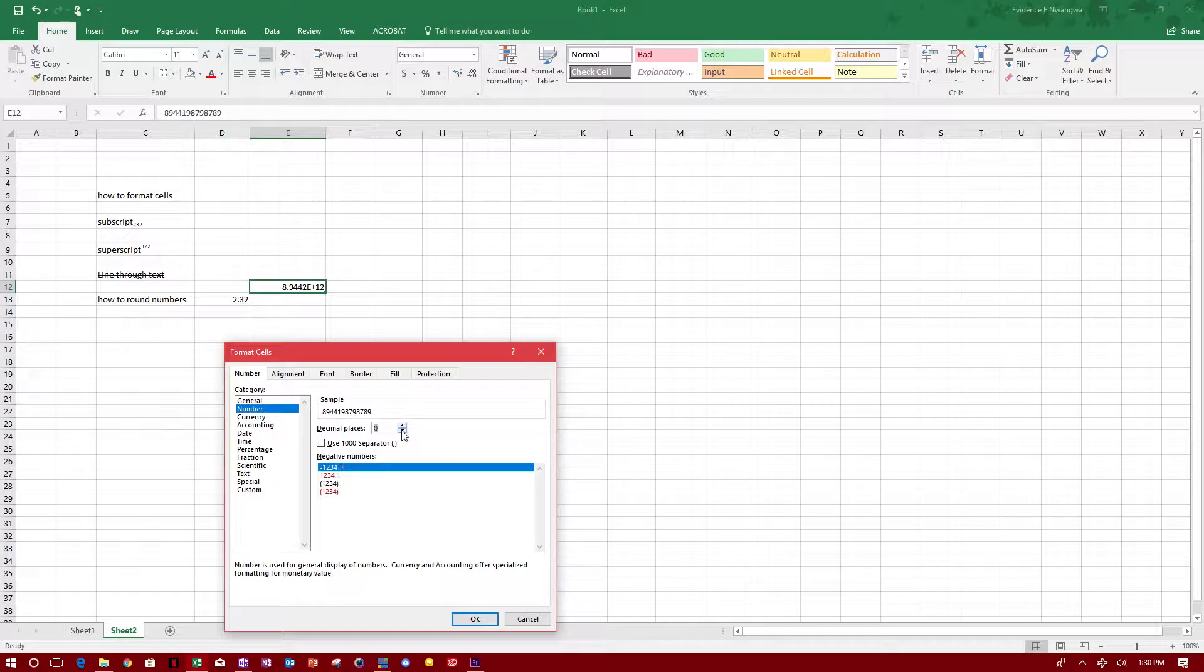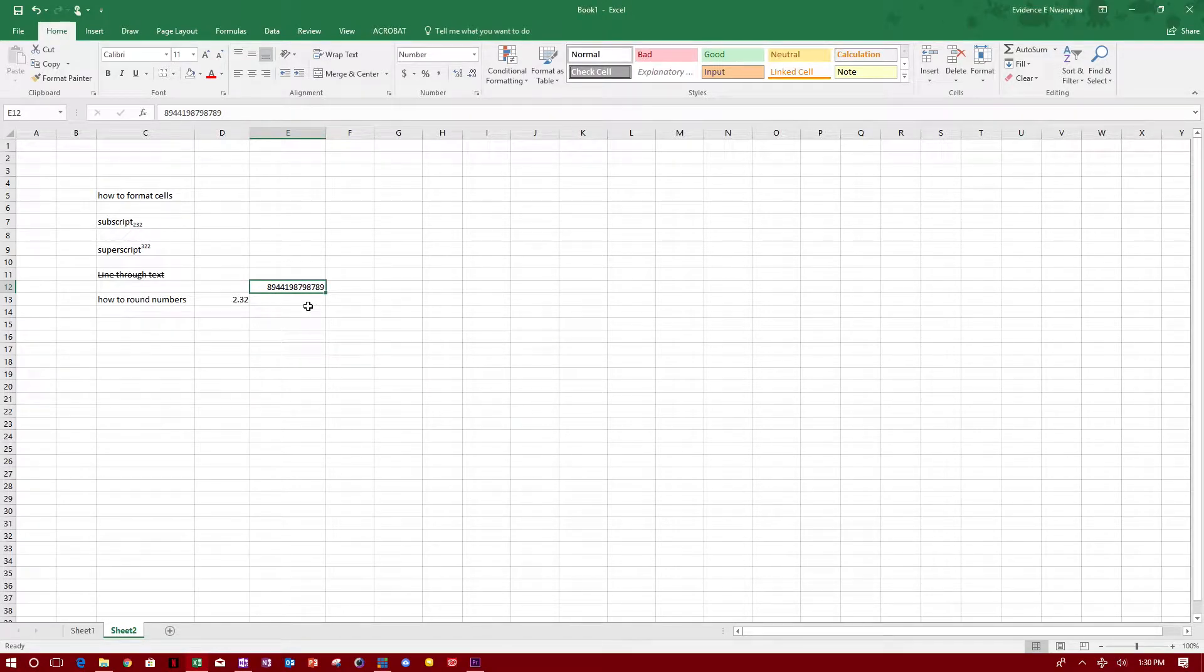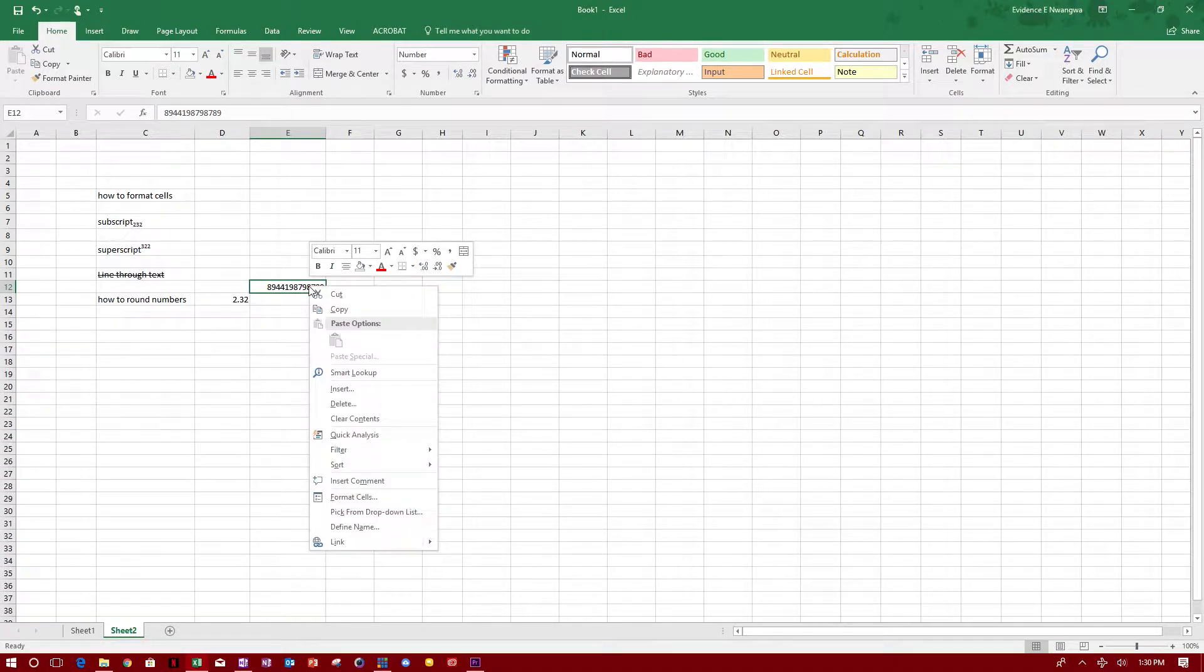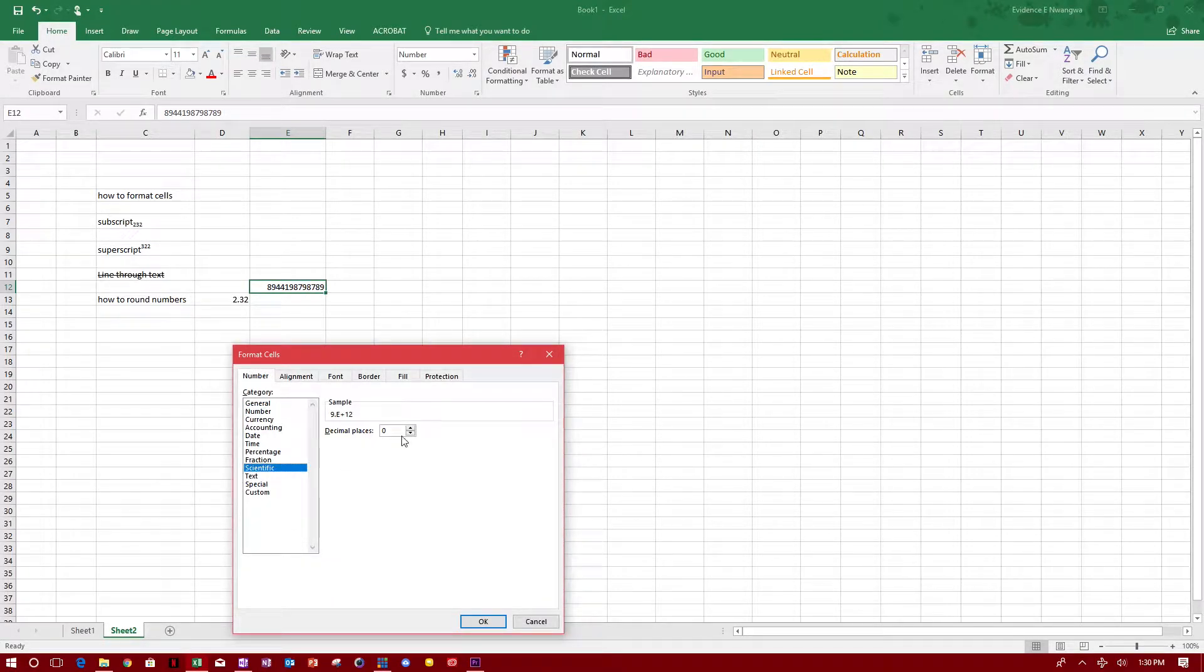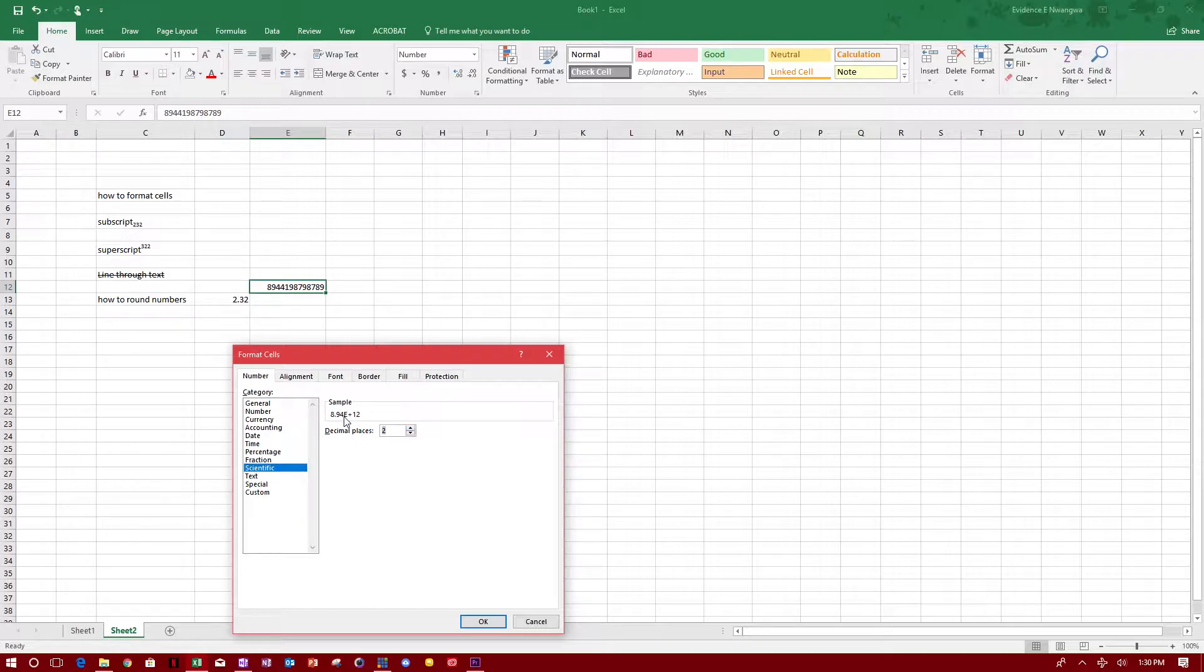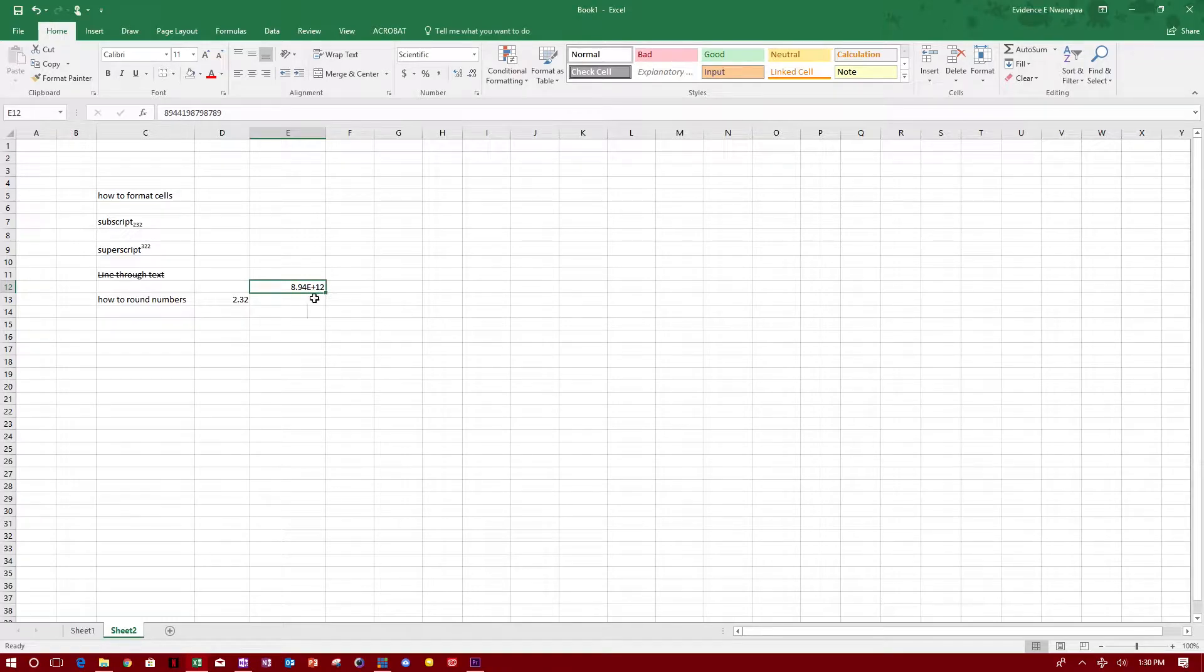I do not want any decimal places, I don't want any zeros after it, so I'll just click OK and that goes back to being a number. If I want to put this in scientific notation, I go to format cell, scientific, and I want two decimal places after the scientific notation. I'll click OK and it puts it in scientific notation for me.